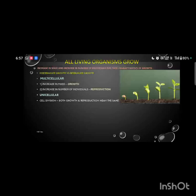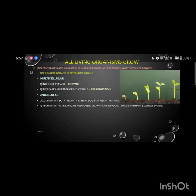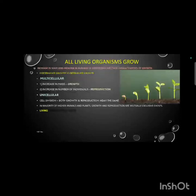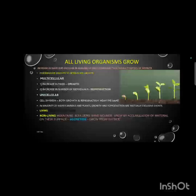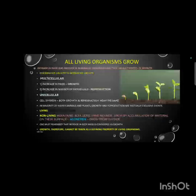In unicellular organisms, when the cell divides it refers to both growth as well as reproduction, so growth and reproduction are synonymous in unicellular organisms. In majority of higher plants and animals, growth and reproduction are mutually exclusive events. Growth in living organisms occurs from inside, whereas increase in mass is also seen in certain non-living things like mountains, boulders, and sand mounds, which grow by accumulation of material on their surface — called accretion — so this growth occurs from outside. Therefore, growth cannot be taken as the defining property of living organisms.